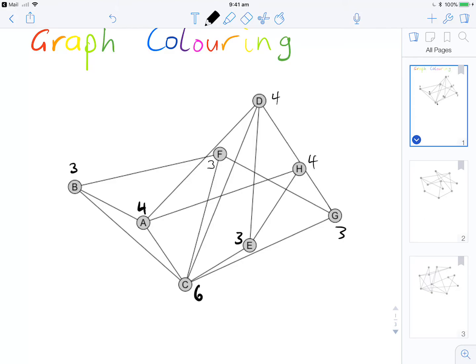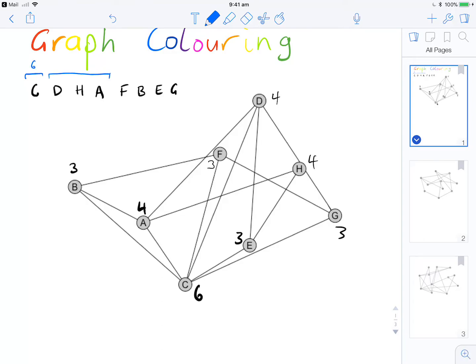Going in order, the largest degree is C with 6. Then we've got D, H, and A — they're all essentially on the same level with degree 4. And then we've got F, B, E, and G all with degree 3.